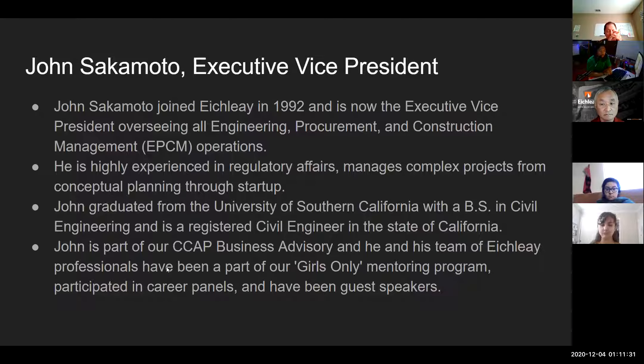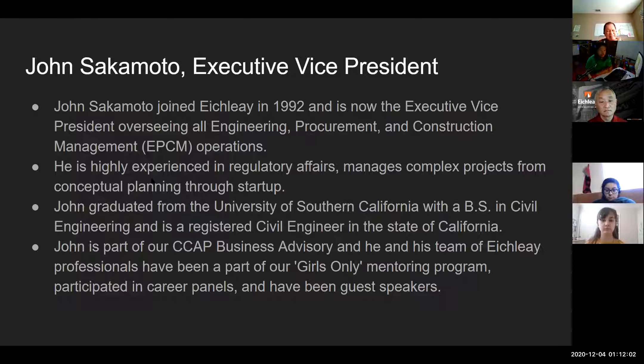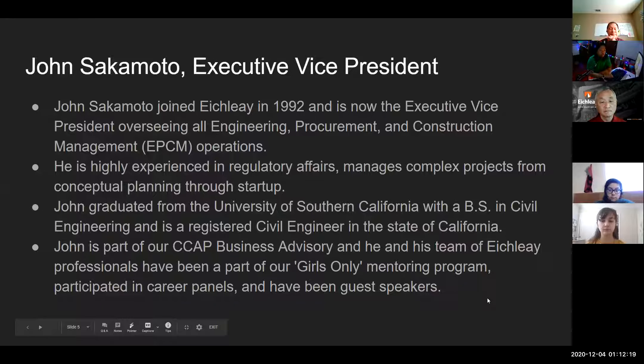Today we are lucky to have the Executive Vice President of Ikely, Mr. John Sakamoto. Mr. John Sakamoto joined Ikely in 1992 and he oversees all engineering, procurement, construction management, and EPCM operations. He is highly experienced in regulatory affairs and manages complex projects from conceptual planning through startup. John graduated from the University of Southern California with a bachelor's in civil engineering and is a registered engineer in the state of California.